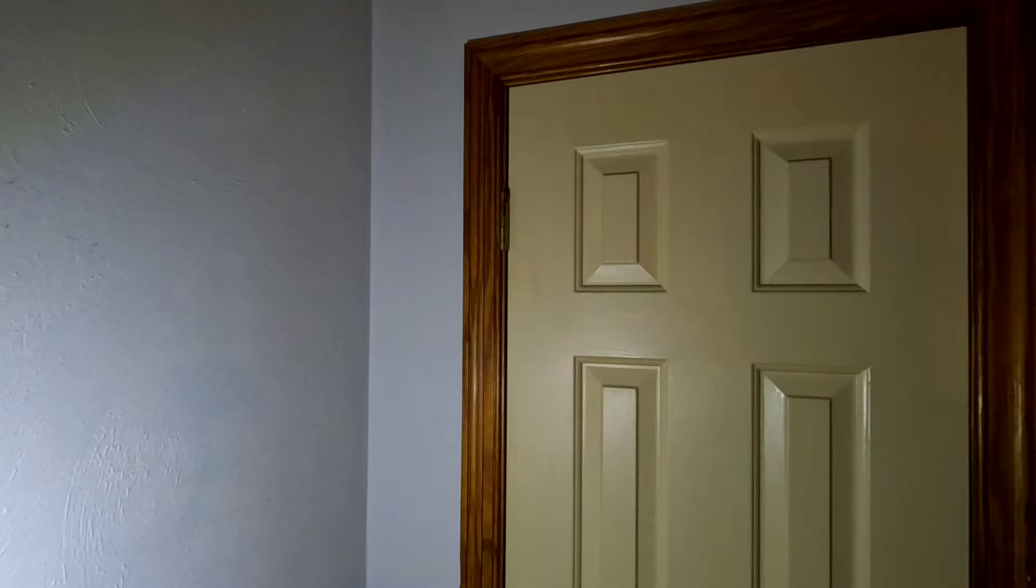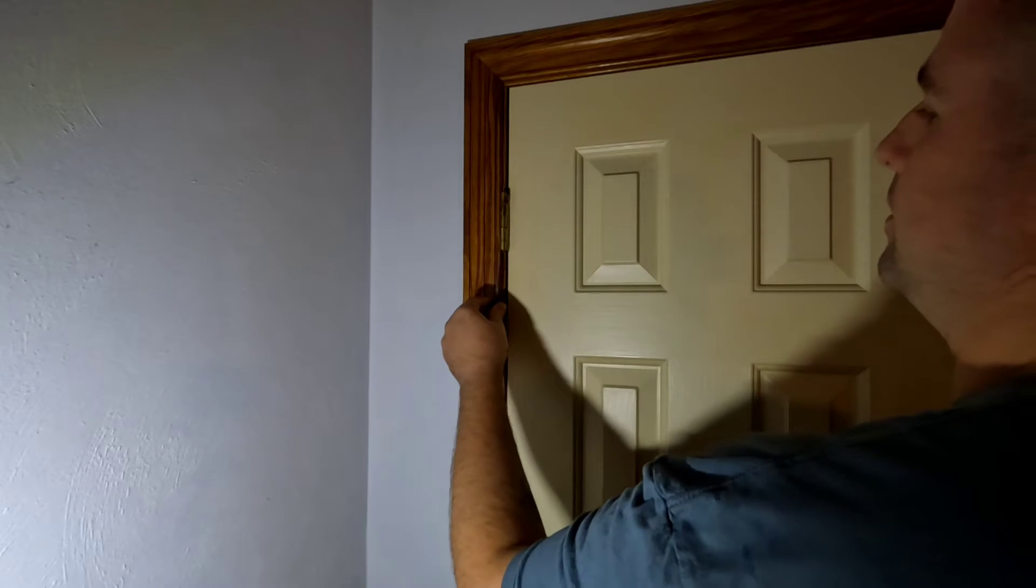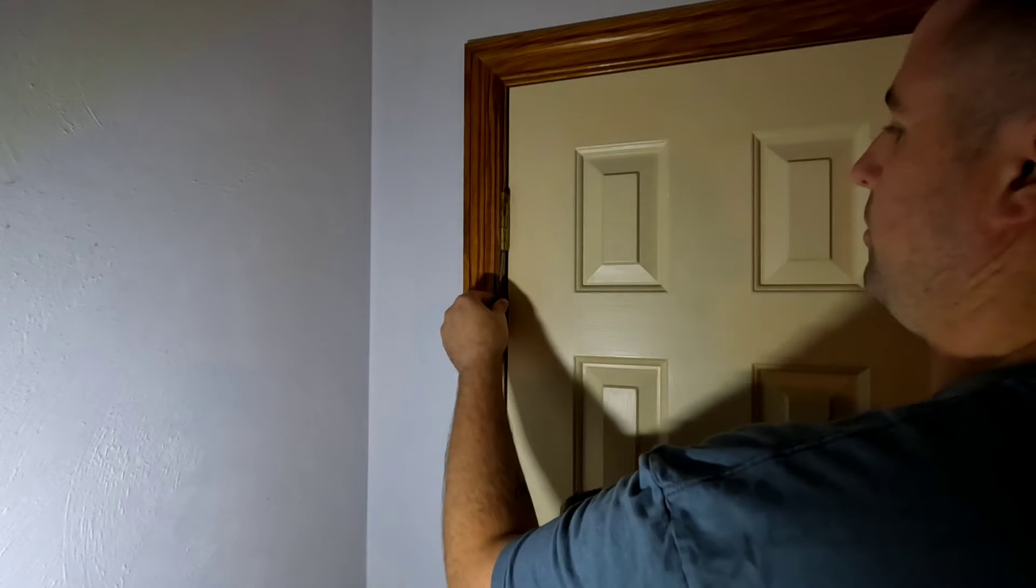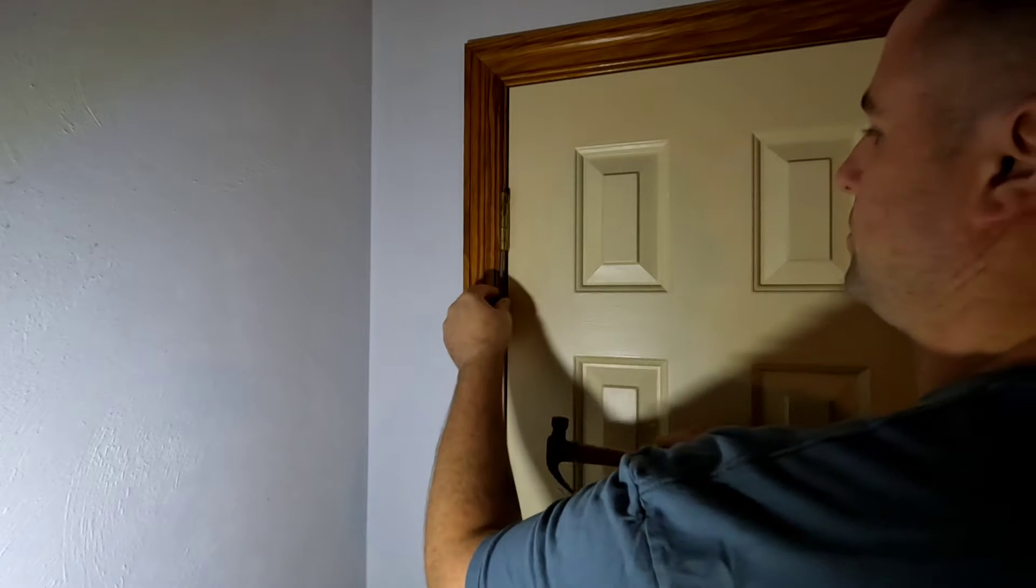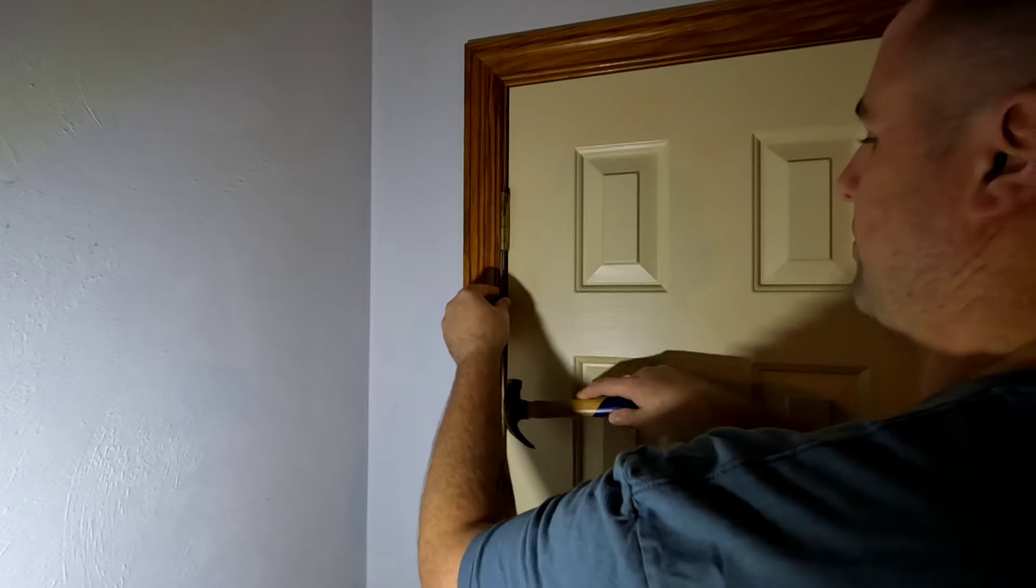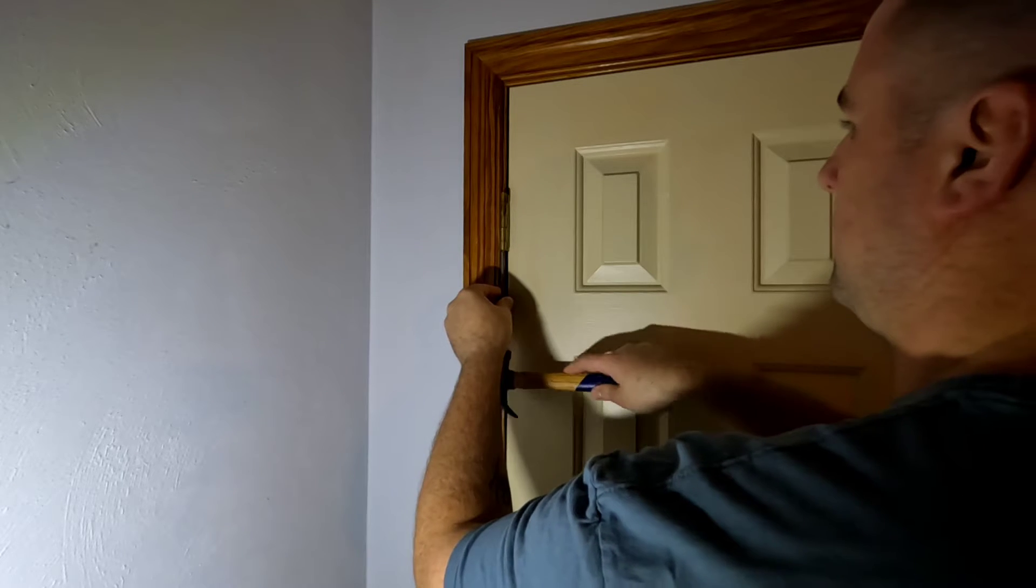Squeaky hinge, let's get it fixed. First step: knock out your hinge bolt or hinge pin with just a hammer and a screwdriver. Tap it out from the bottom.